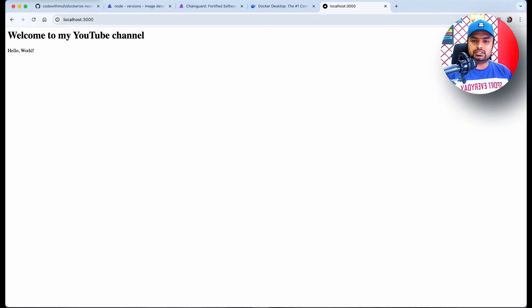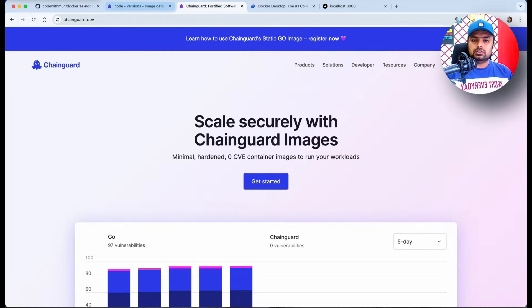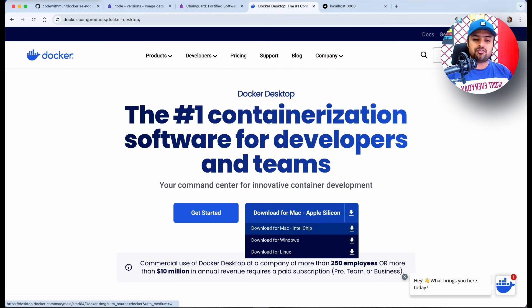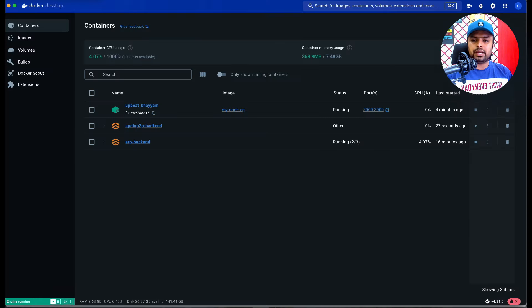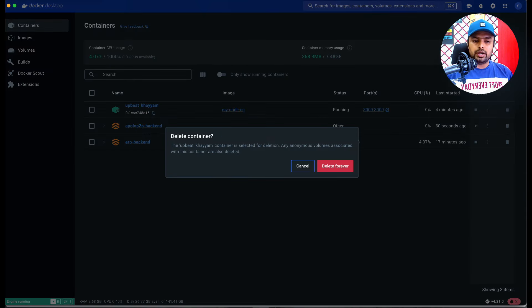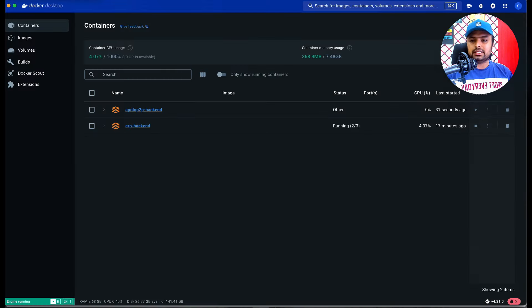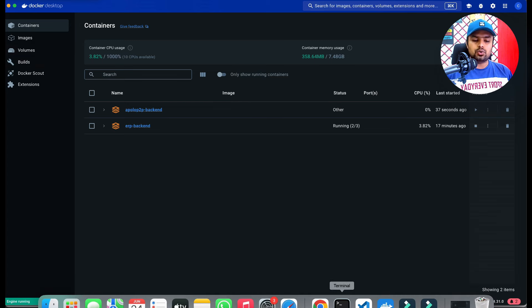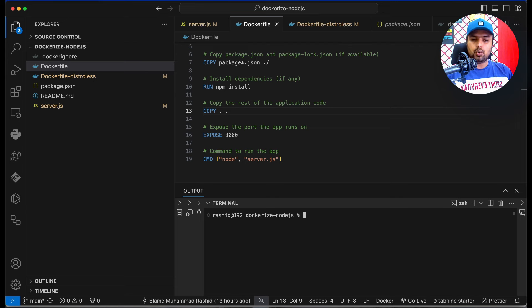To build and run our Docker image, first of all we have to install the Docker Desktop application. You can go to the Docker official website and install Docker Desktop if you are using Mac, Windows, or Linux. When it's installed, open the Docker Desktop in your system — it will look something like this. Make sure it is running.